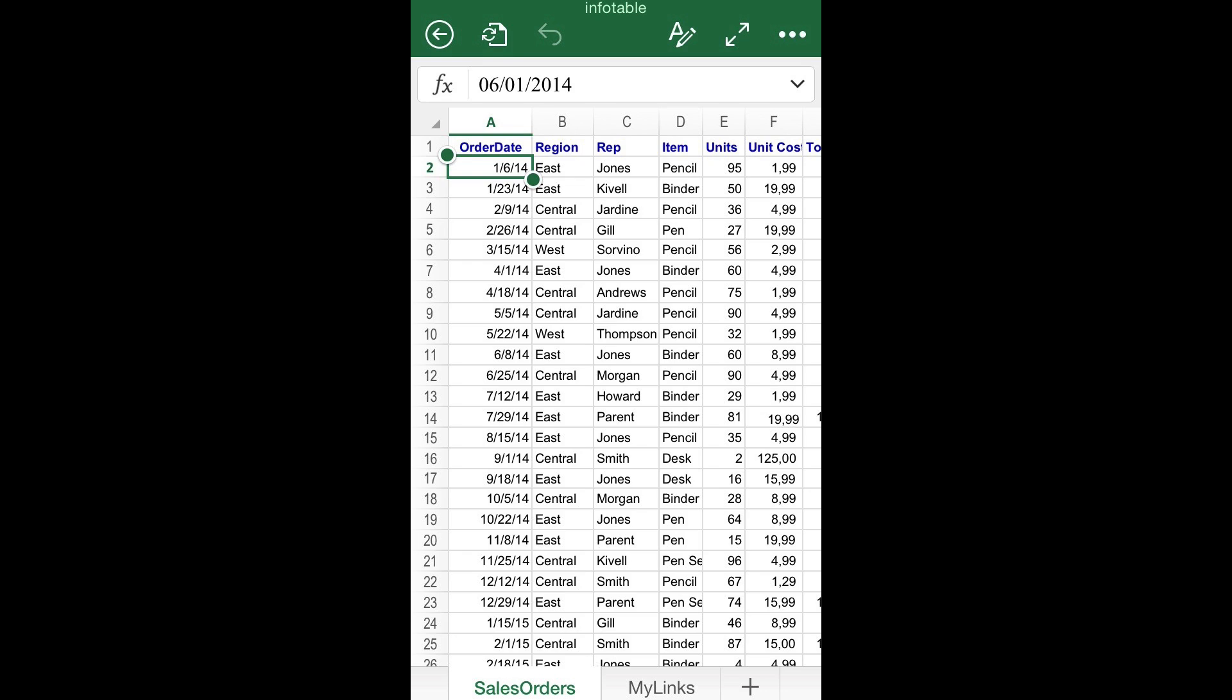As Excel for iOS was optimized for mobile devices, the ribbon is not available at the top of the screen when you are using an iPhone, although many of its customization options will pop up once a cell is tapped.